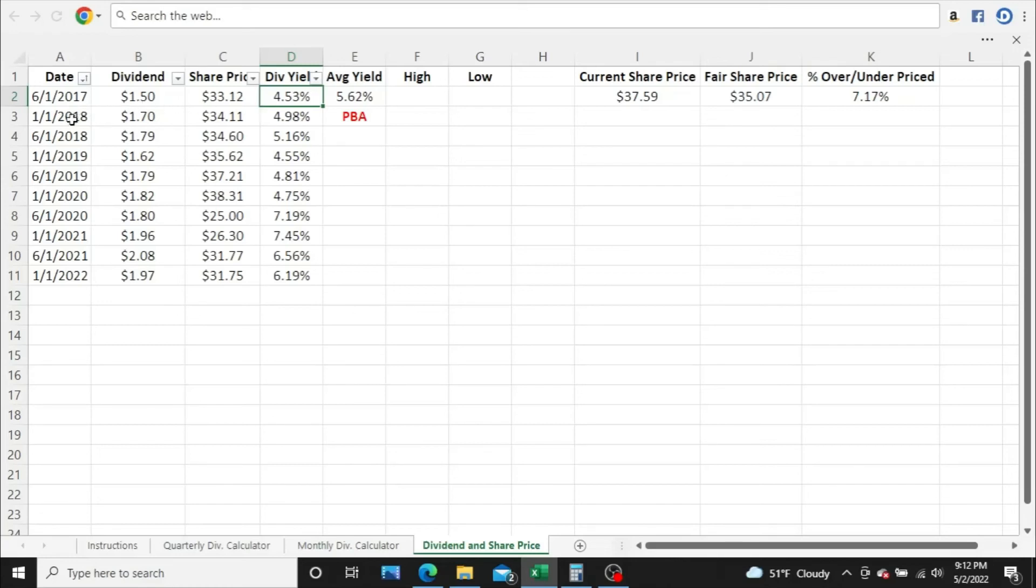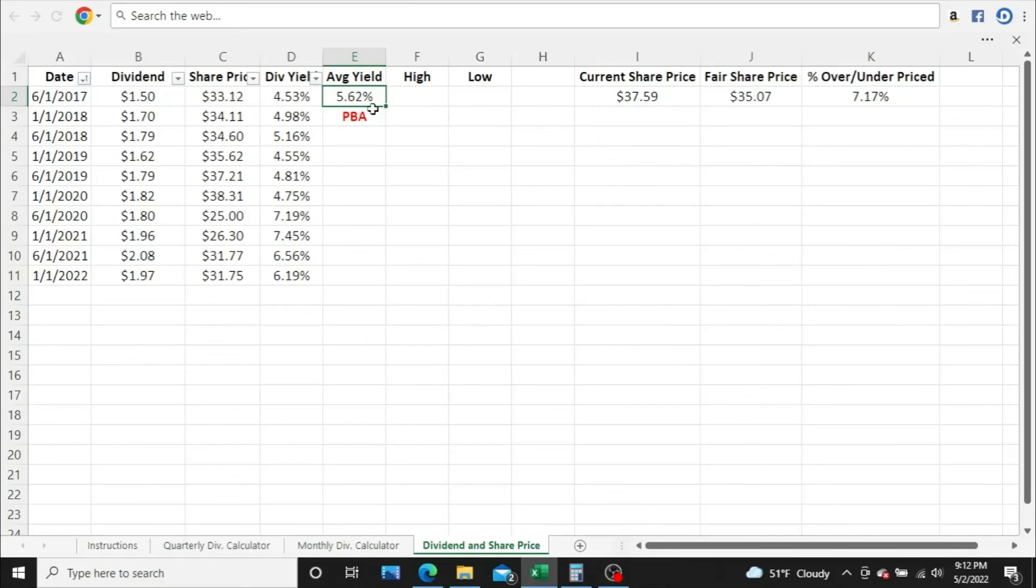Averaged these yields together to get 5.62%. And then from there, I took the current annual dividend per share, which is $1.97, divided that by the average dividend yield. And that's how I got $35.07. So that's by my estimation.